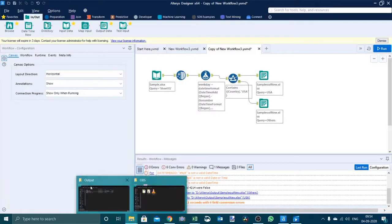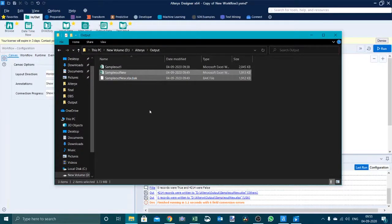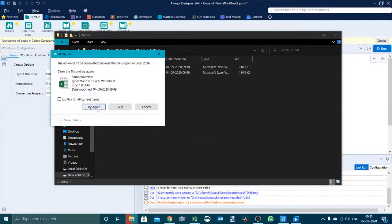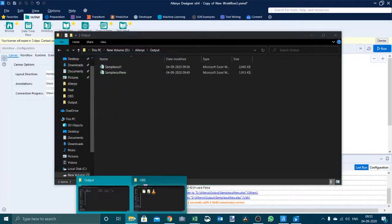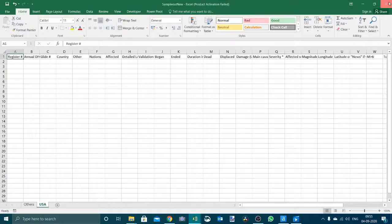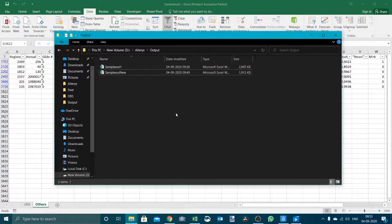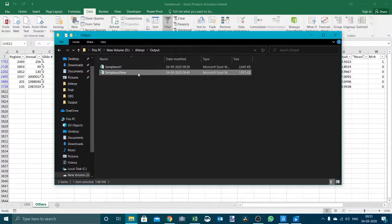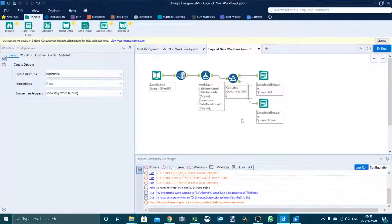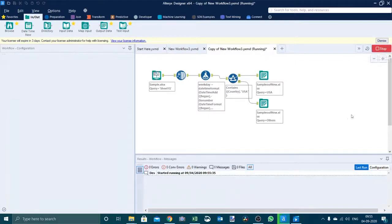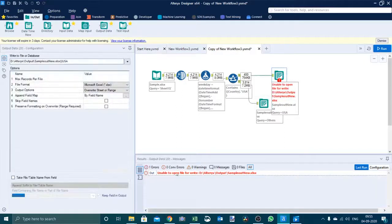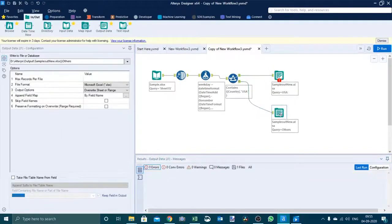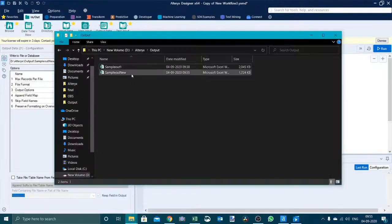Now we have to delete the existing one, it says it is open so let's close it. Now let's run the output workflow and see what we are getting. We are getting an error. This error is unable to open file for write. What happens is if it is running both the output at a time, for one output we will get an error.